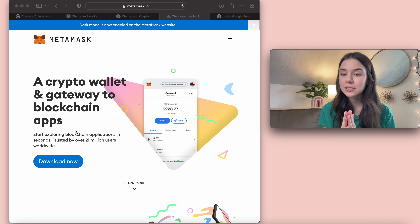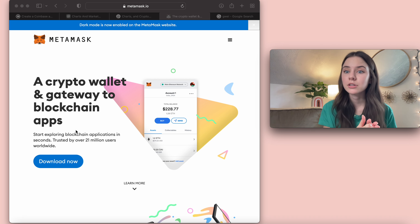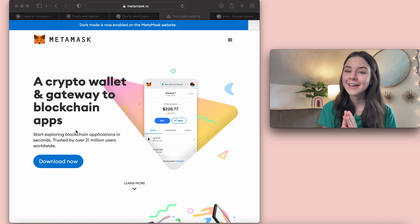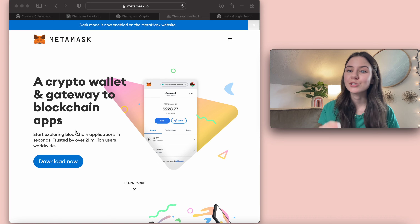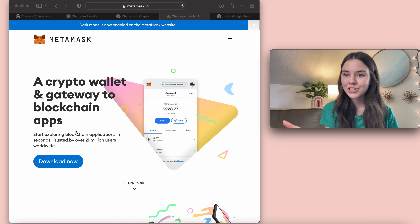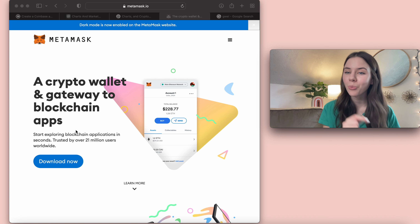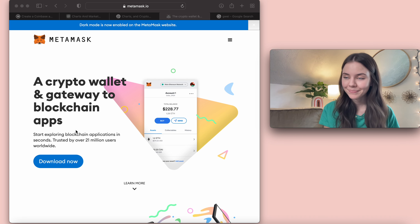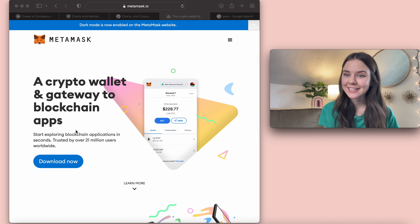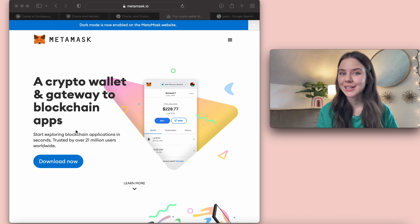I'm going to teach you how to get onto an exchange, because you have to buy coins through an exchange and then send them to your wallet, which can be quite the process — and that is why I'm teaching this today.